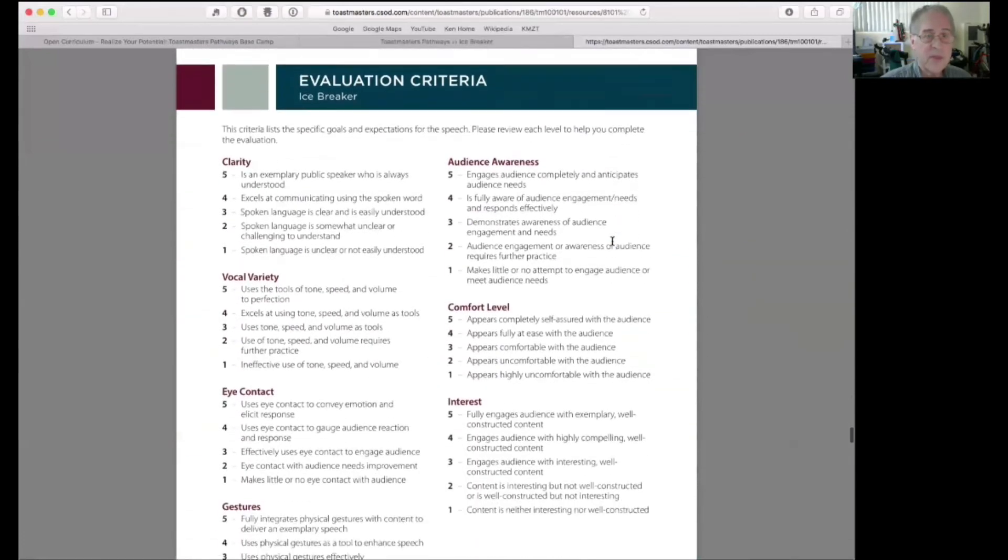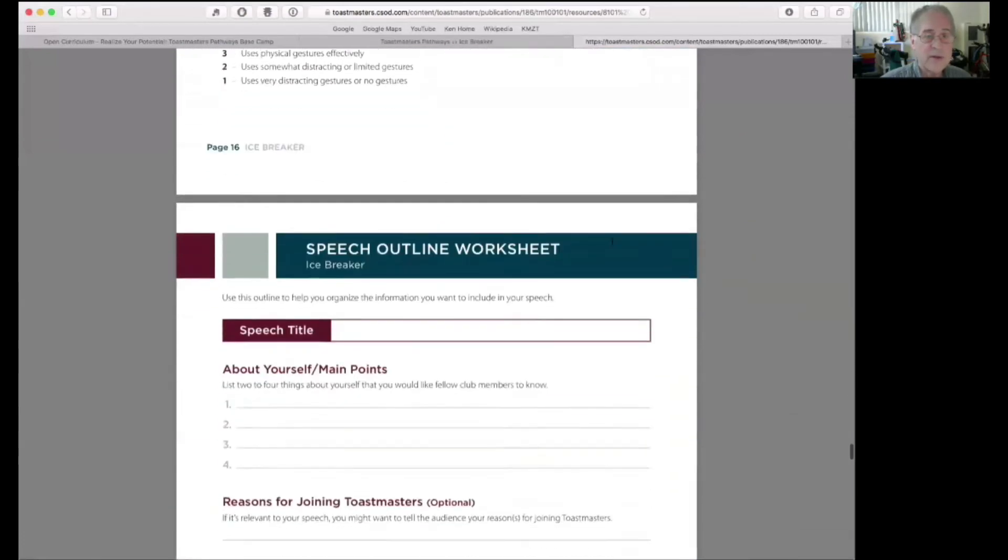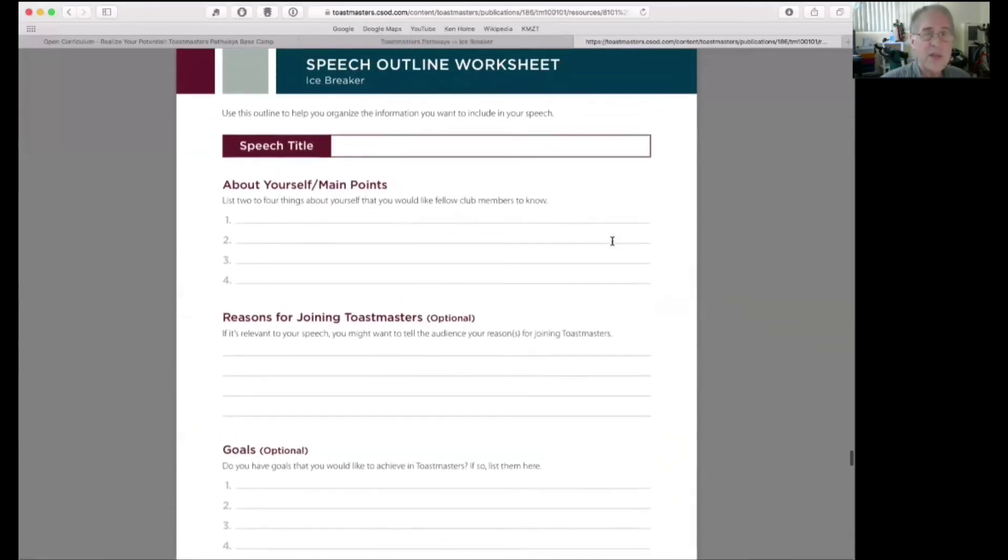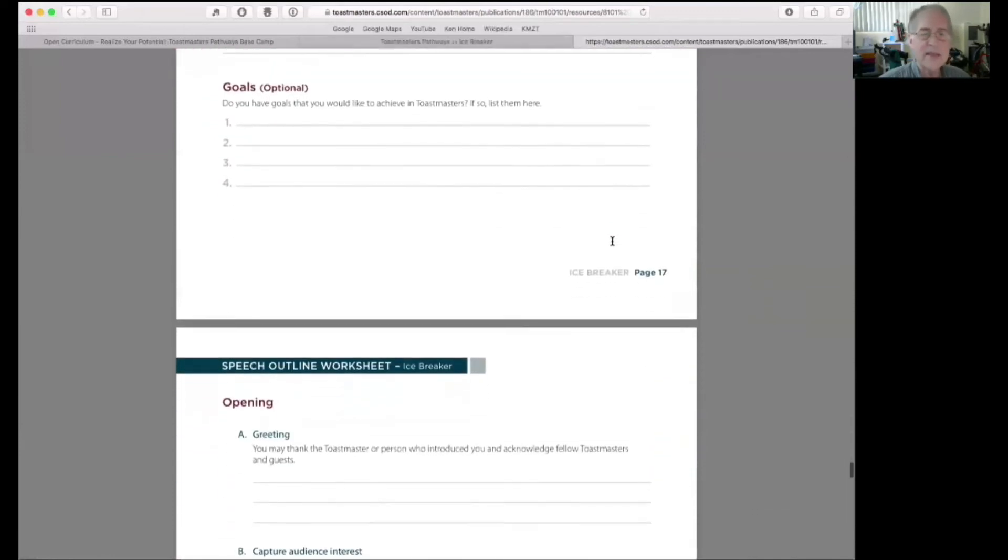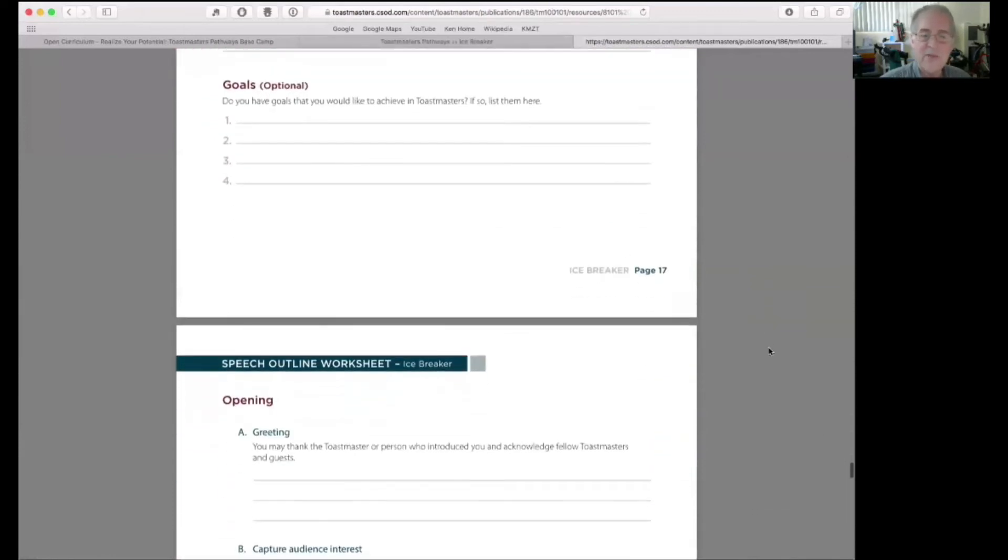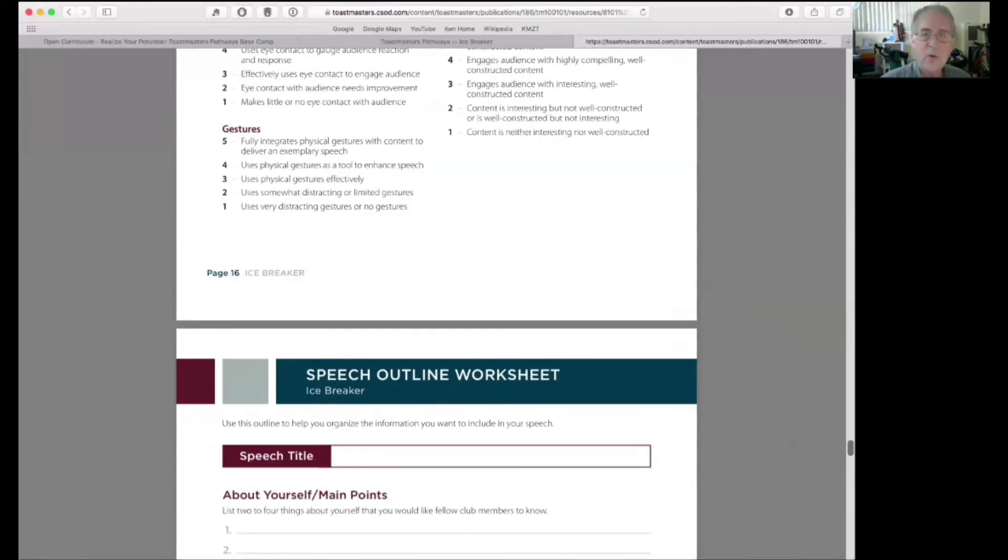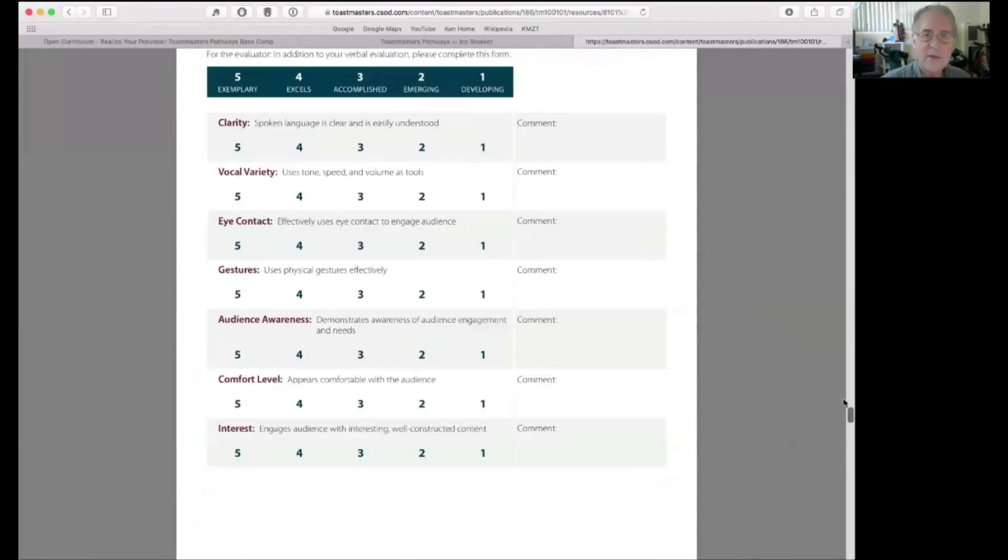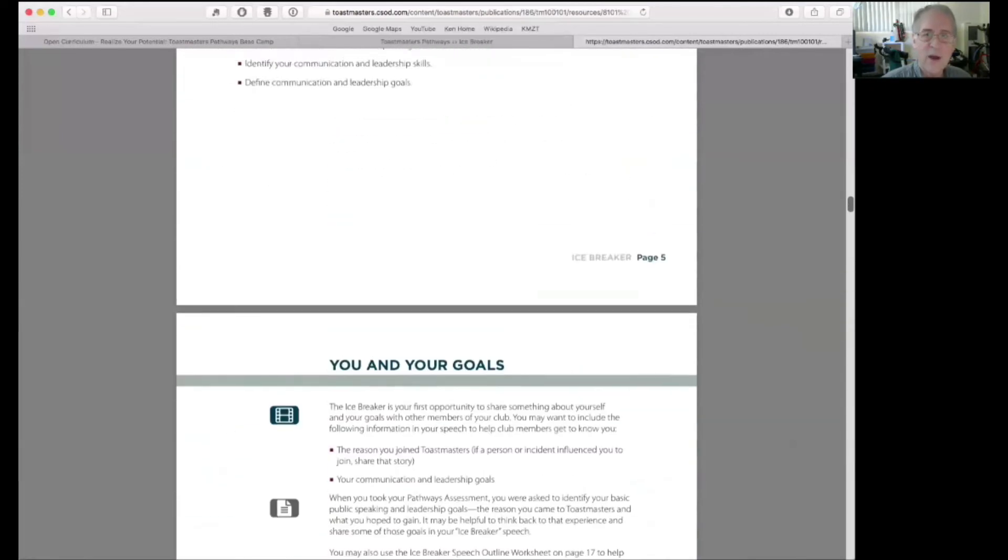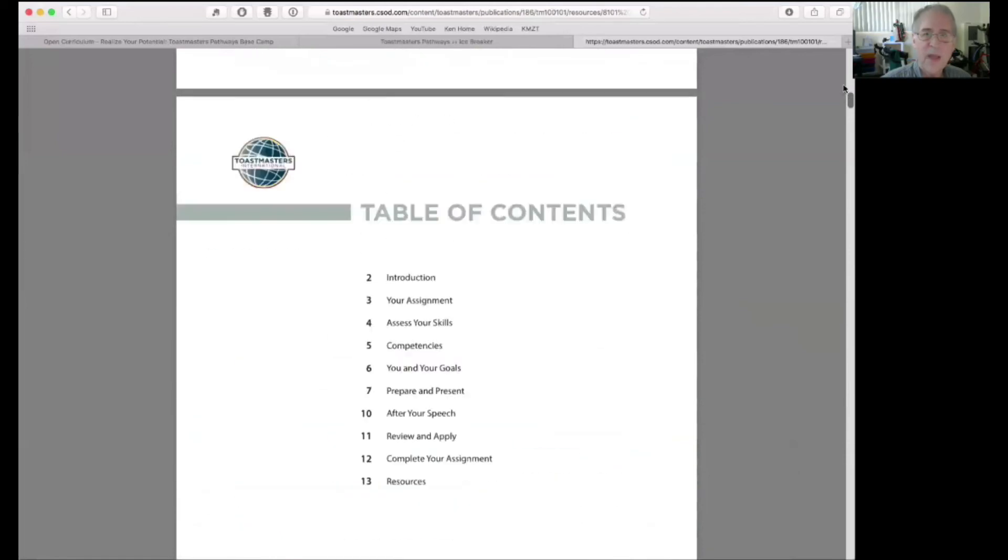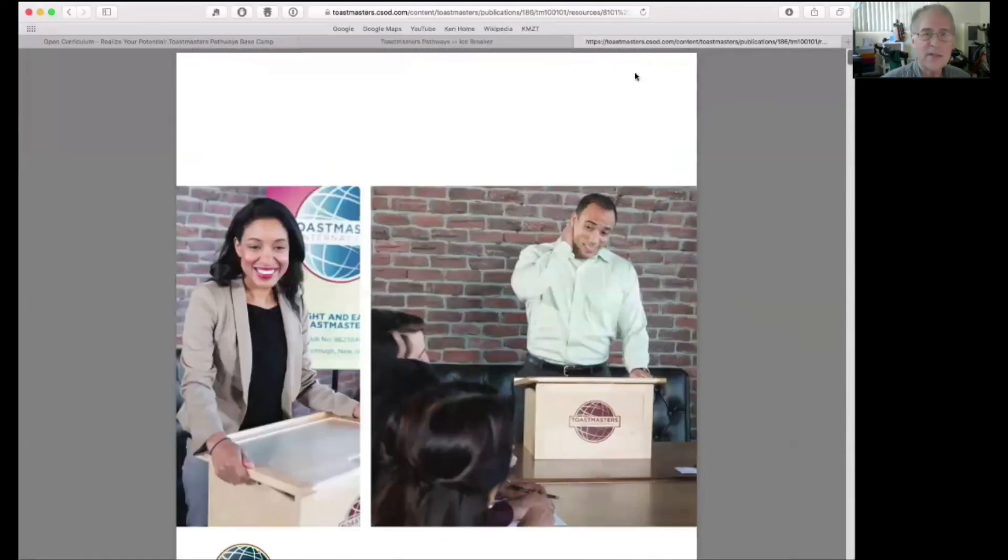But you can find it in here as well. These are the steps, evaluation criteria, the speech outline worksheet. We'll take a look at that. This is key. Basically, this PDF has everything in it that you need to look at for the project. So, I'm going to close this. We're not going to look at this anymore.